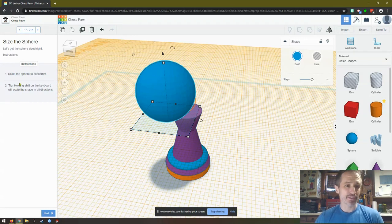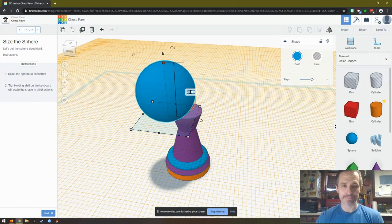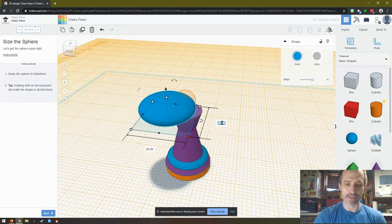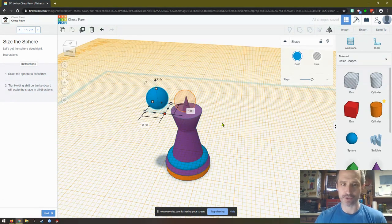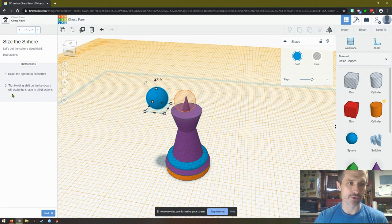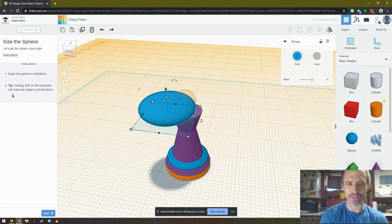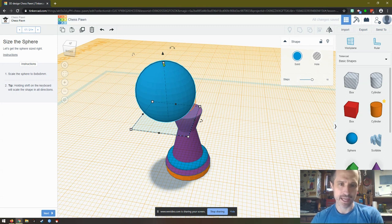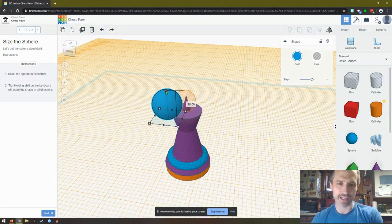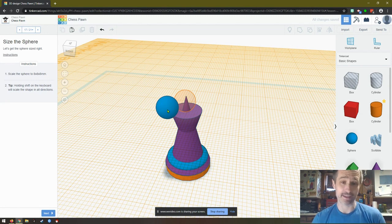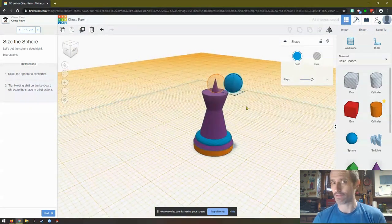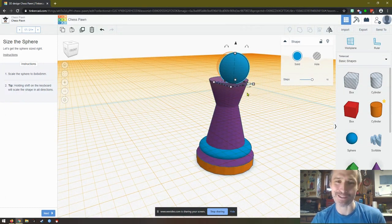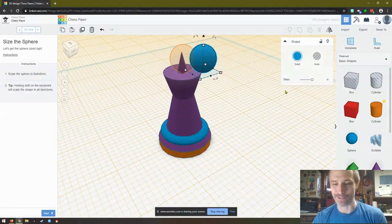Scale the sphere to eight by eight by eight. So it needs to be eight tall. Save this a lot of time. Hold shift on the keyboard will scale the shape in all directions. That's cool. So I'm going to undo this. Control Z, Control Z, Control Z. Now what they're saying is if I hold shift, I drag, look at that, it makes the whole thing equally smaller. That's perfect. I love it. Everybody learns something new every day, right? I'm going to use my arrows to try to get that in line. It may not be the best way of doing it. We'll see.